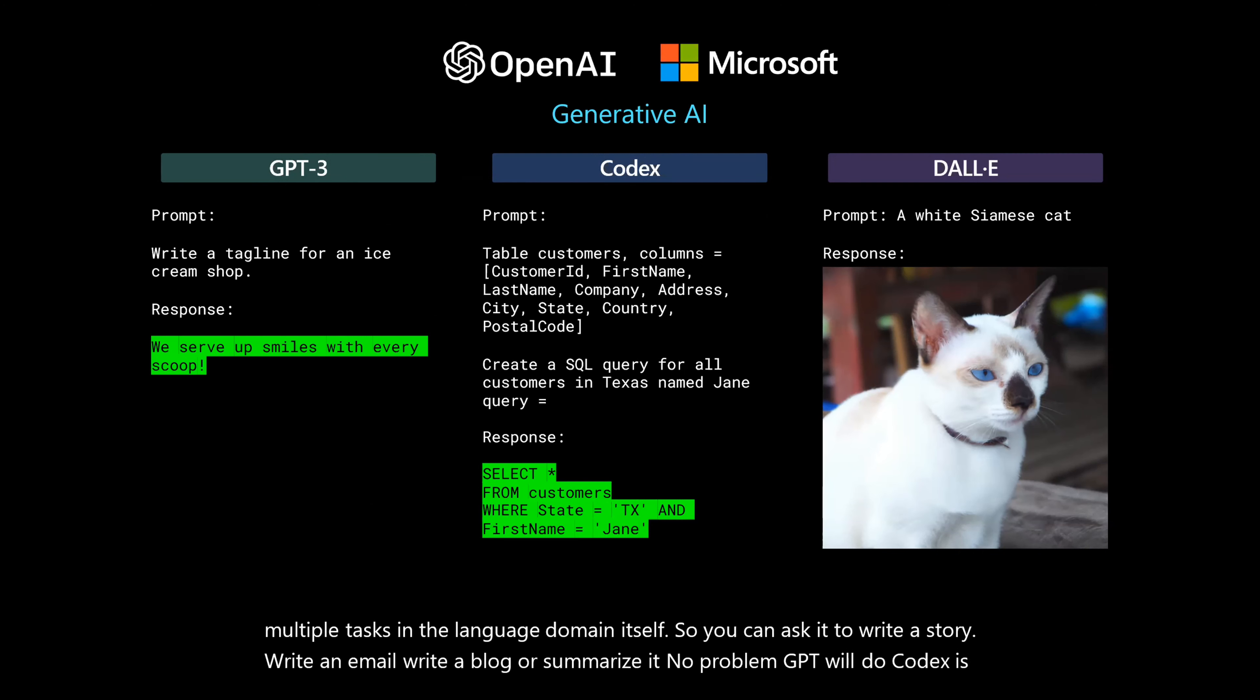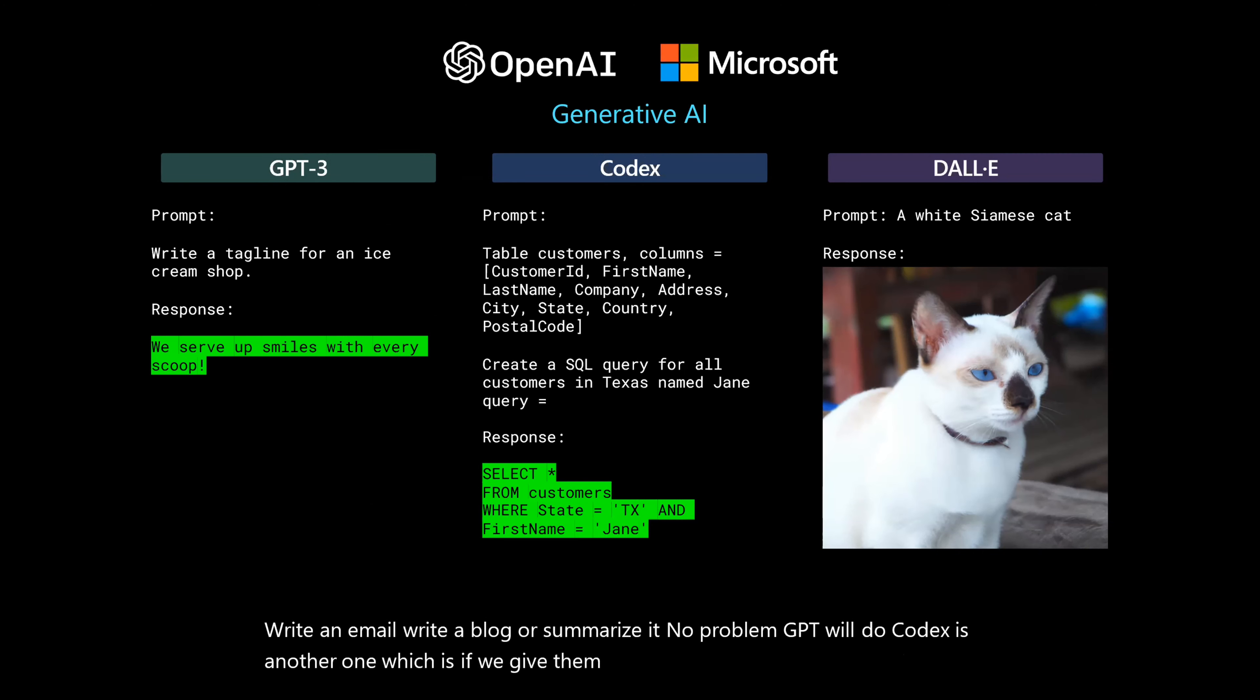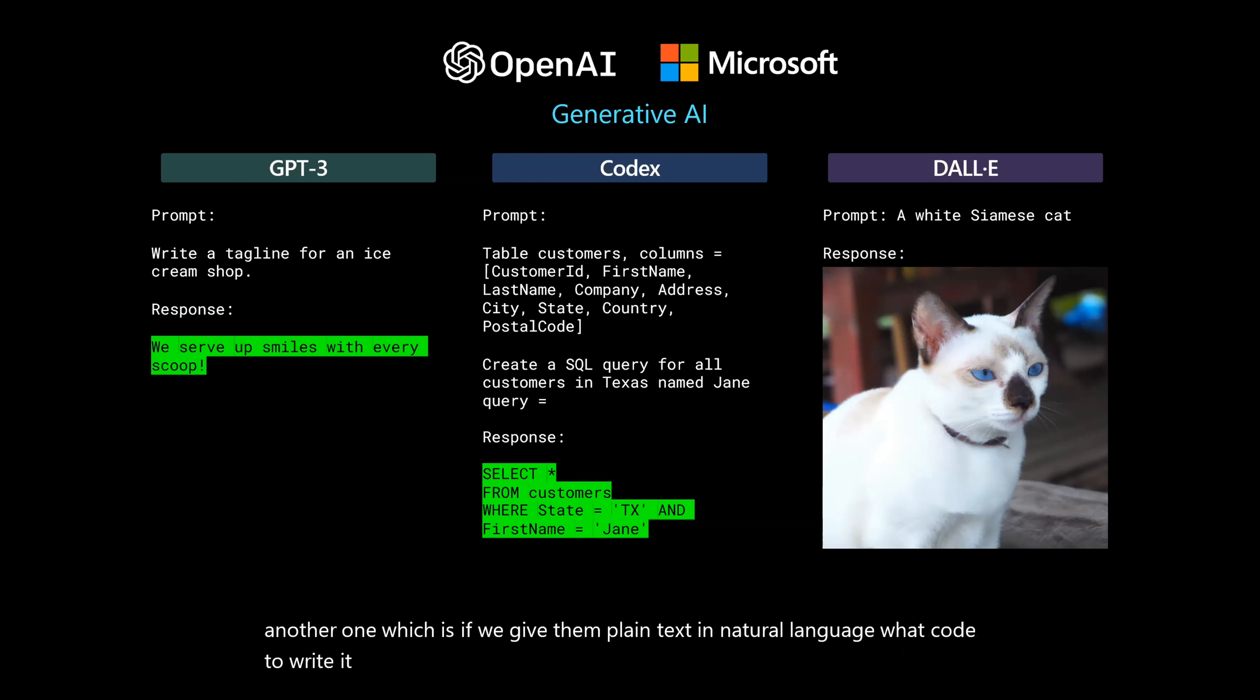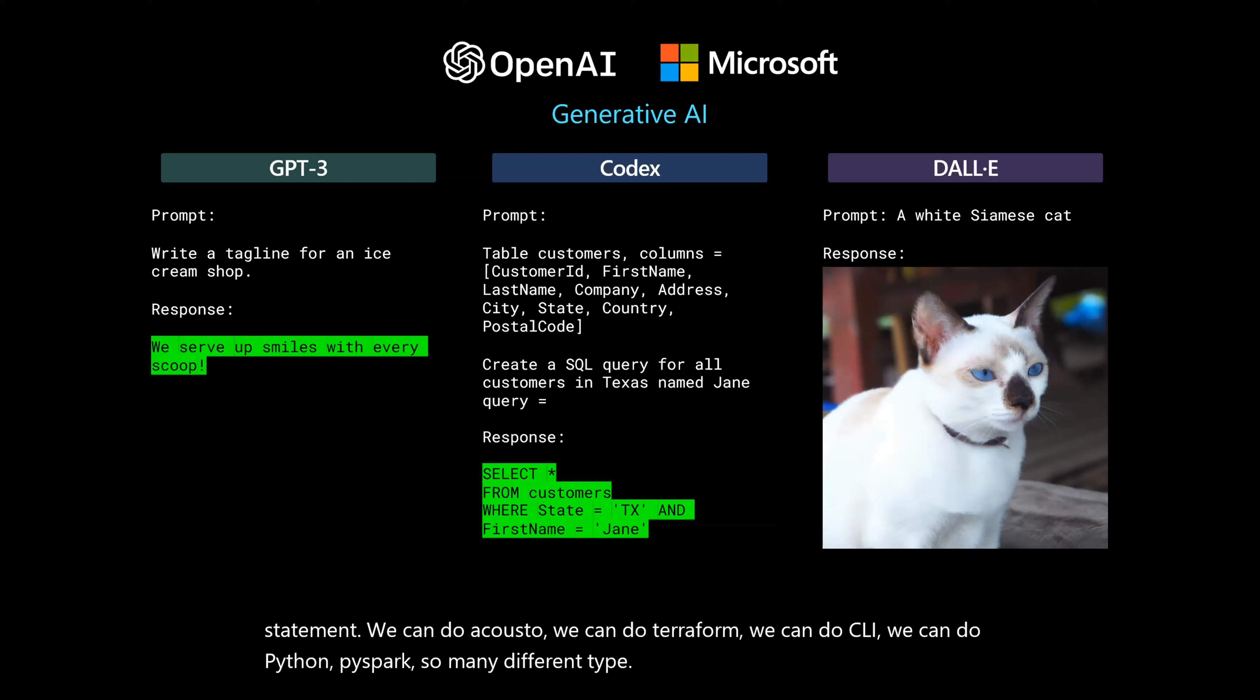Codex is another one, which is if we give them plain text in natural language, what code to write, it will actually create code. Like in this case, it's creating a SQL statement. We can do Kusto, we can do Terraform, we can do CLI, we can do Python, PySpark, so many different types.